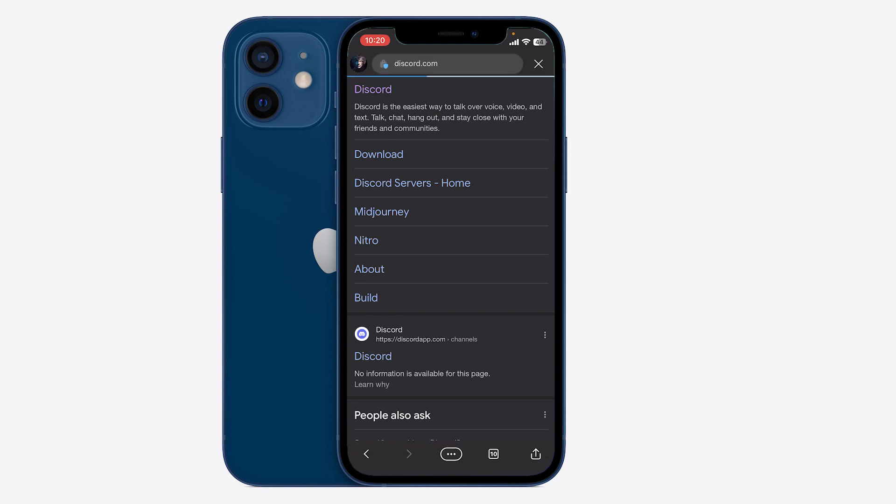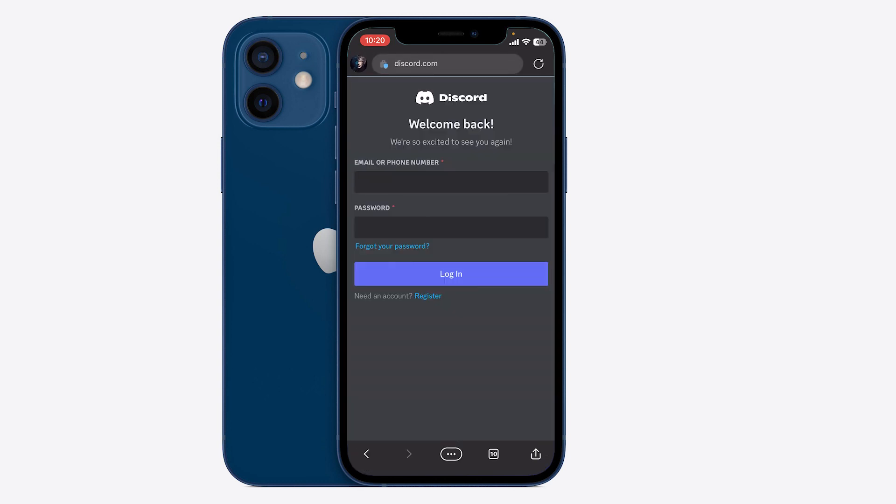Now, from here, you're just going to need to sign into your Discord. So I'll do it and be right back.